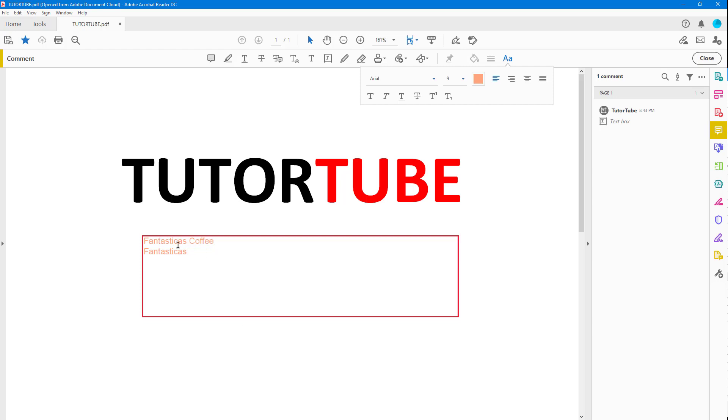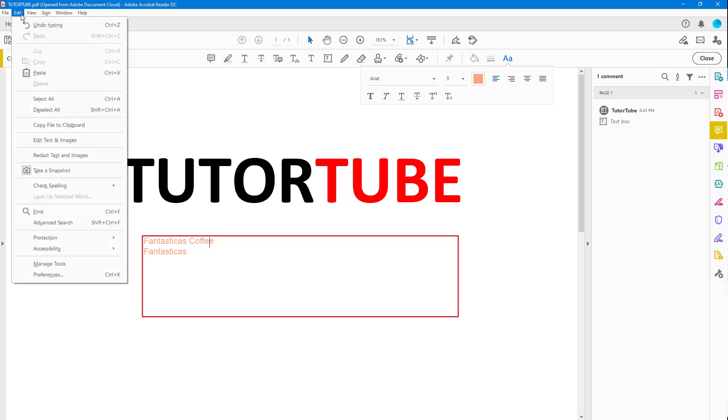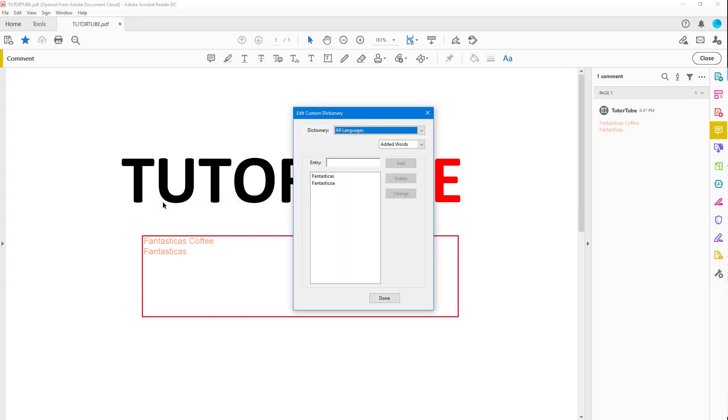To do that, I'm going to go to Edit, then Check Spelling. You can see there's Edit Dictionary as an option. If I click on Dictionary, you can see I have two words here.